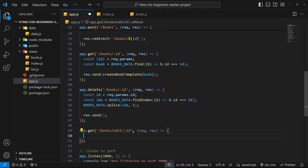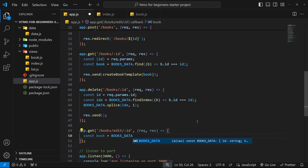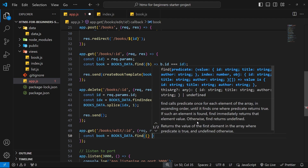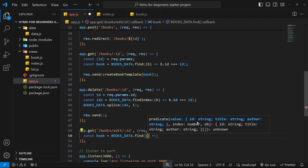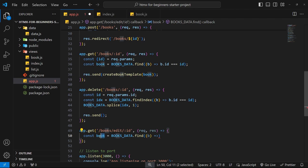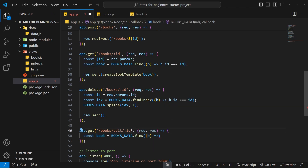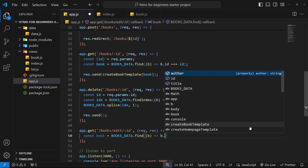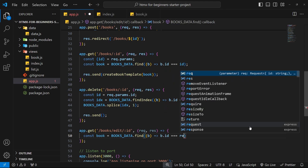Inside this function, the first thing we need to do is find the book with this id, because when we send the HTML template back to the browser we need to pre-populate the input fields with the correct book. We can say const book = books_data.find() — this find method fires a function for each book in turn, and when we return true for a book it assigns that book object to our constant. We want to return true when the id of the book in the array equals the id in the route, which we access via request.params.id.